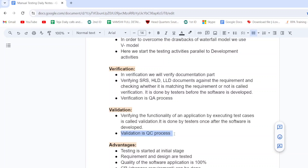Validation is the QC process — QC means quality control or quality check. In verification, we verify documentation like CRS, BRS, SRS, HLD, and LLD parallel to development activities. In validation, we start testing after the software is developed — the actual application is tested. That is the difference between verification and validation.